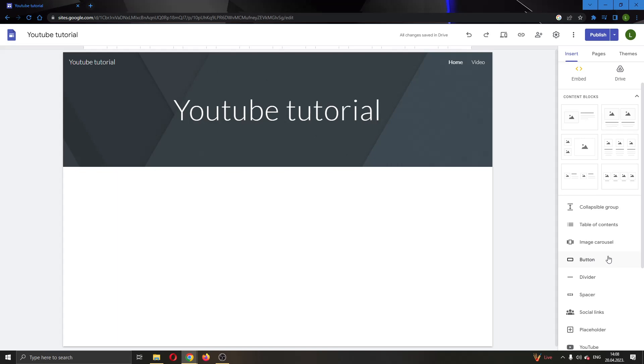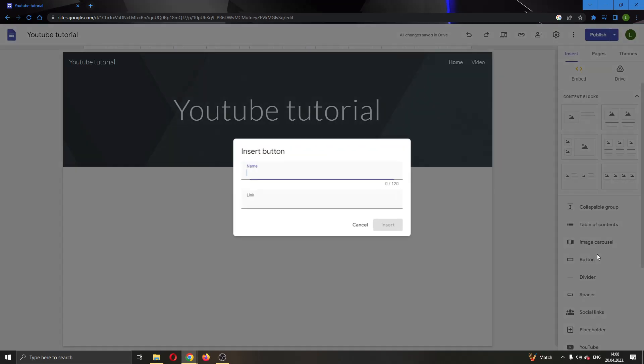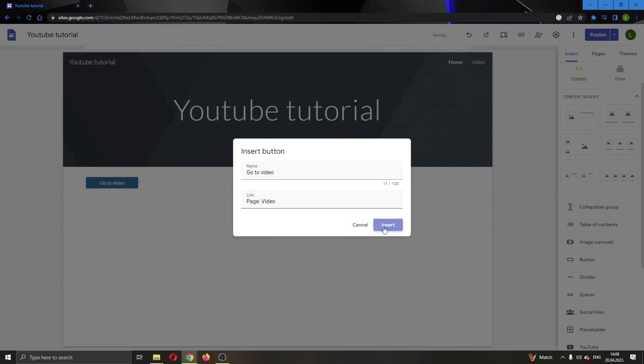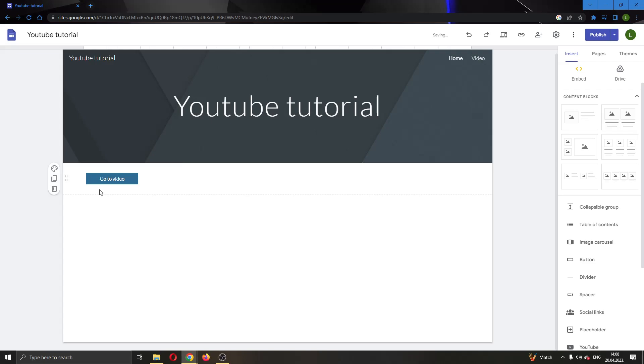Now you can see we can insert a button. We can give it a name, let's say go to video, and you can see we can insert a link. What I want you to do is insert the link to this site. We want to click the page called video and now as you can see here successfully added the button. Let's go ahead and click on insert.